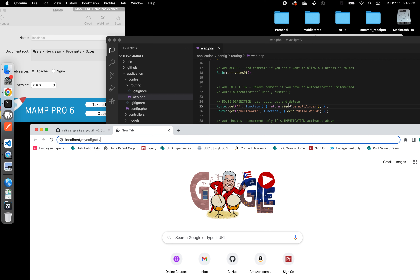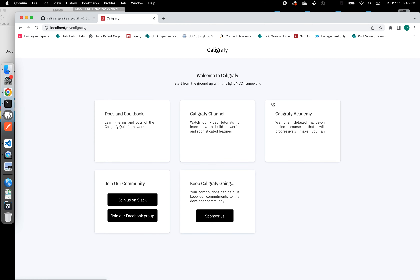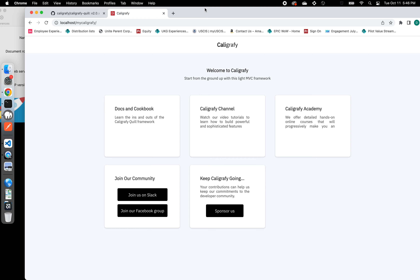The default route is returning some form of a view for us. We will explain all this terminology later, so don't worry much about it right now. In subsequent videos, we will explain things further. In this case, it's returning a view called 'default/index'. Let's run it. This is what you get out of the box — it returns a UI giving you access to documentation, the Calligraphy channel where this video is, the academy, and how to join the community of developers using Calligraphy.